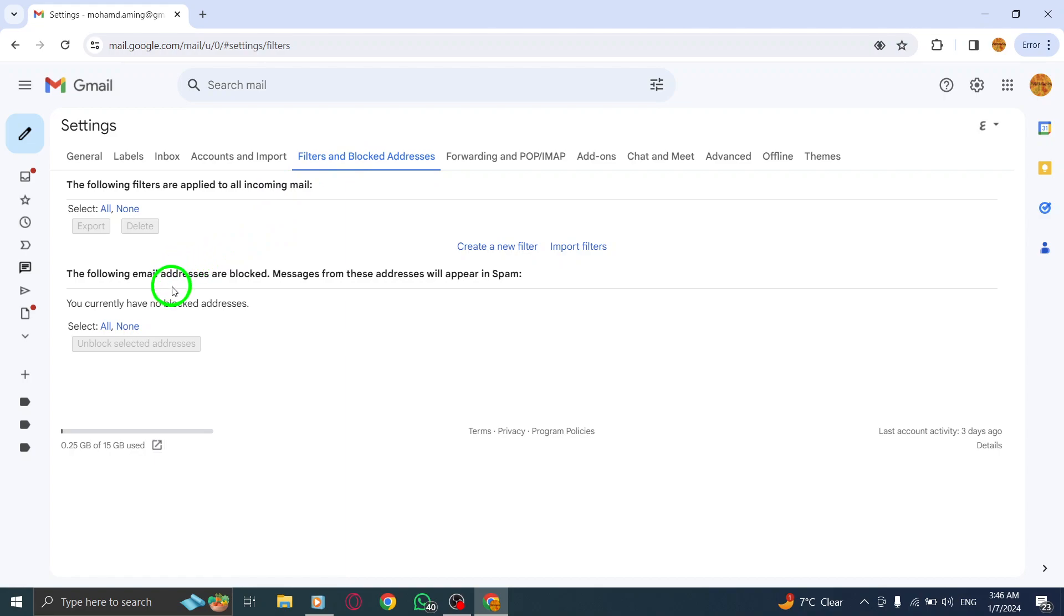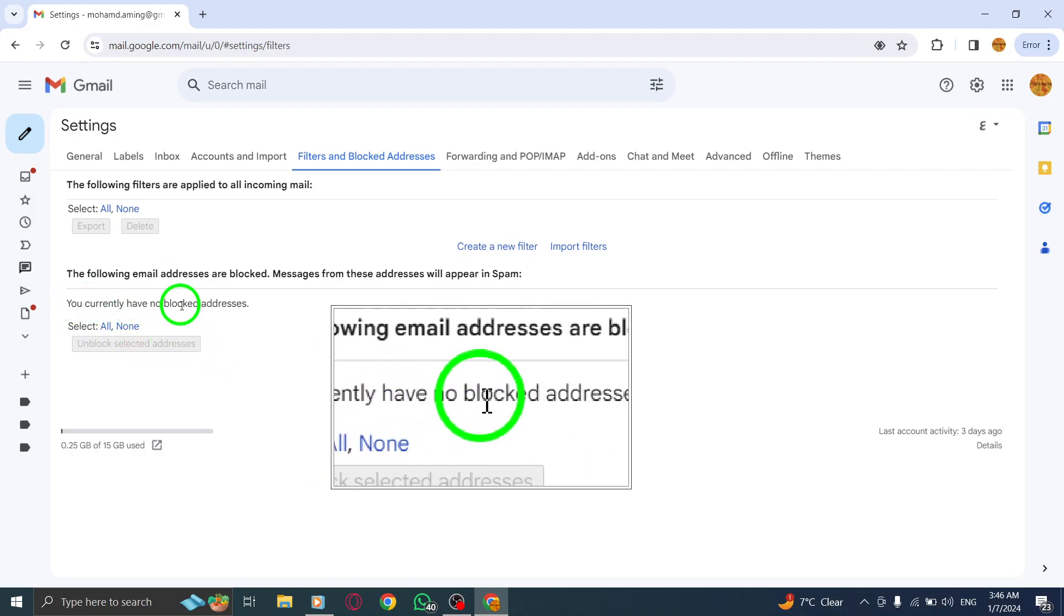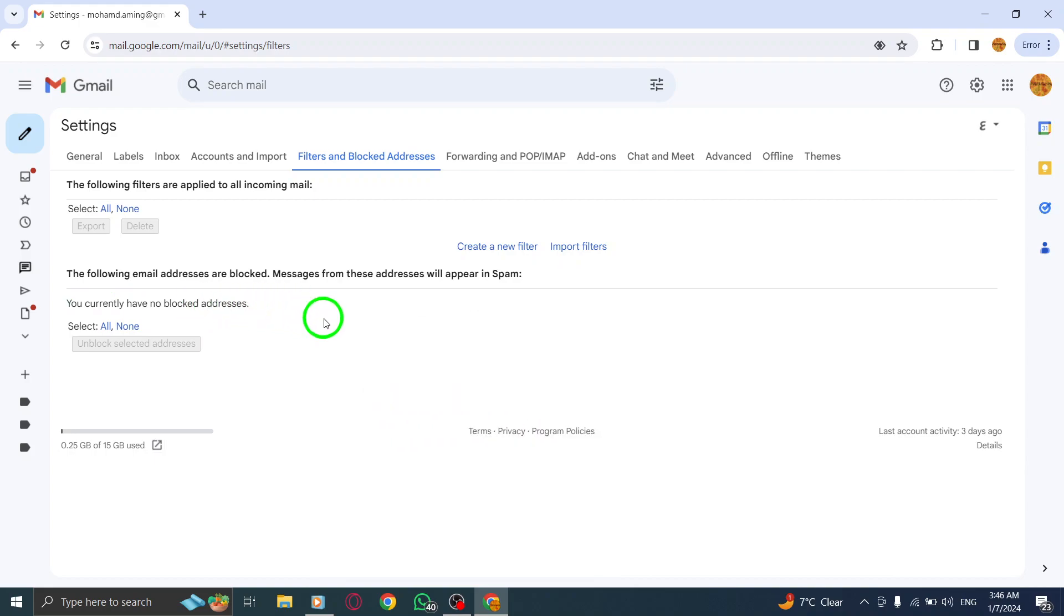By unblocking an address, you ensure that you receive emails from that specific contact again. This is useful if you have accidentally blocked someone or if you want to reverse a previous block.